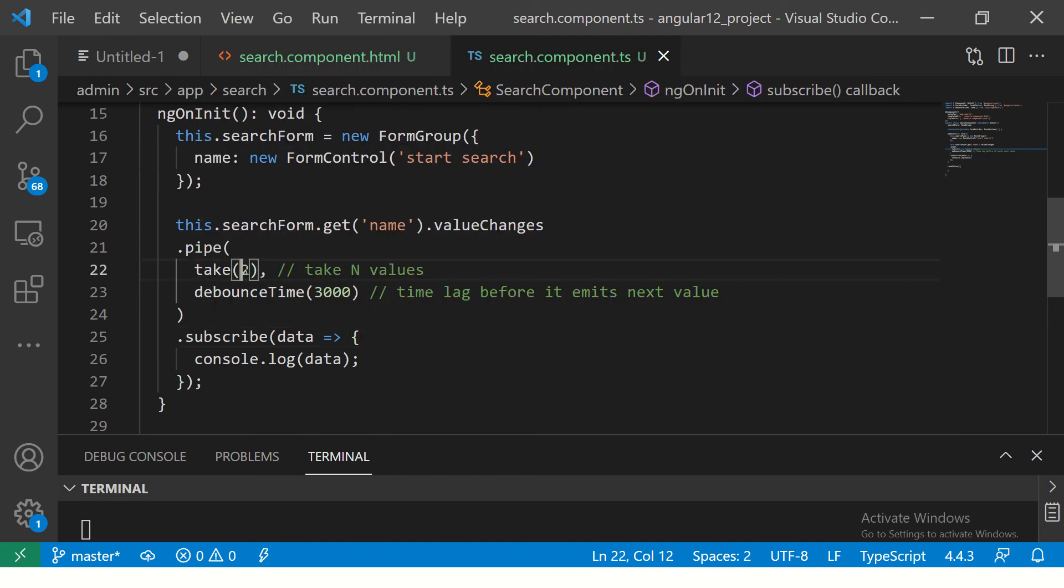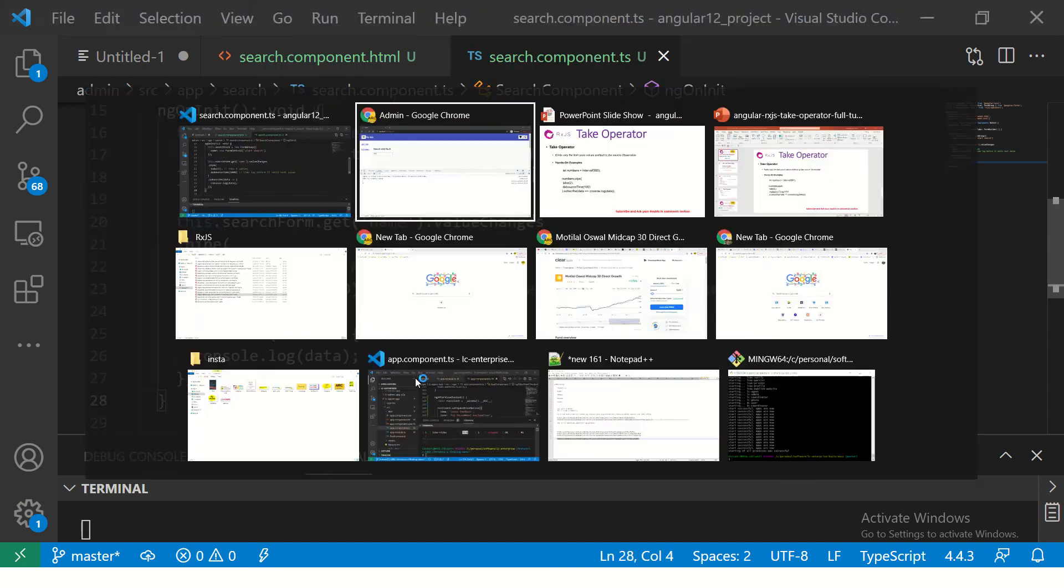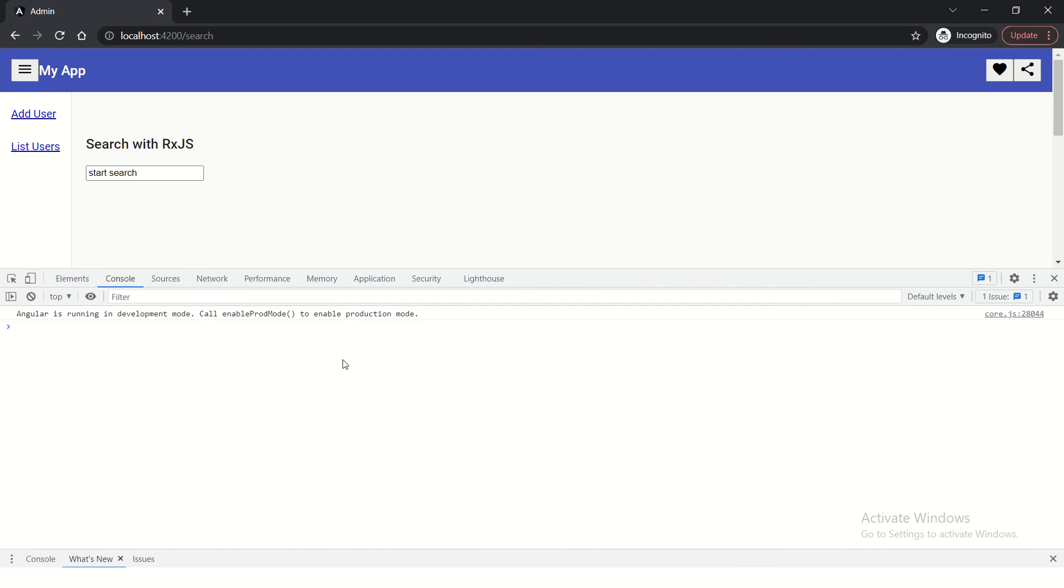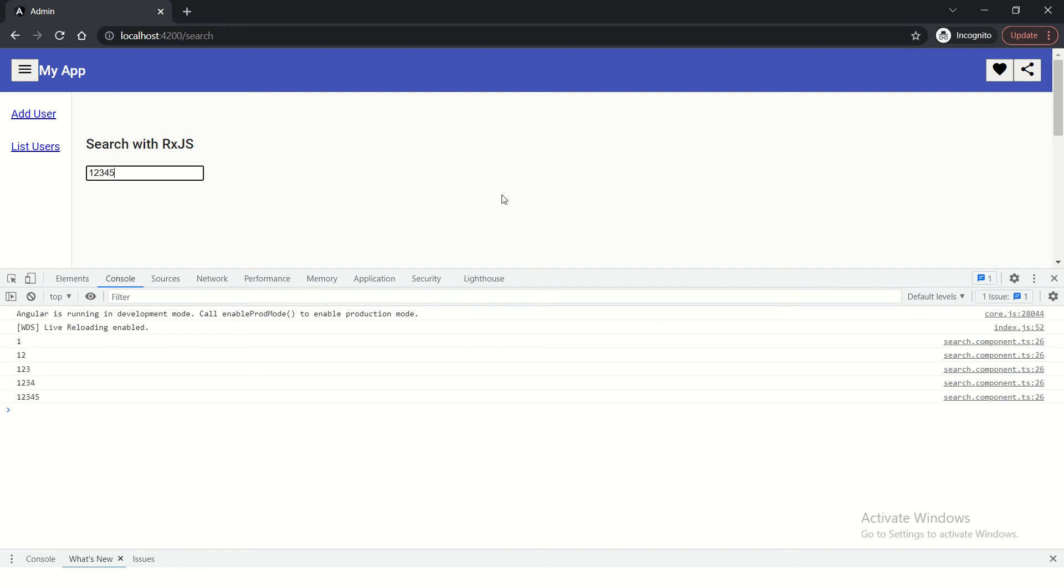Now let us make it 5 and reload. 1. 2. 3. 4. 5. No matter how much you enter, it will not take.